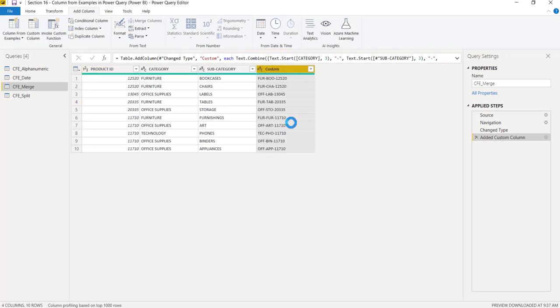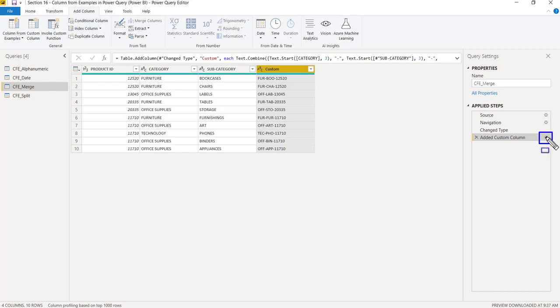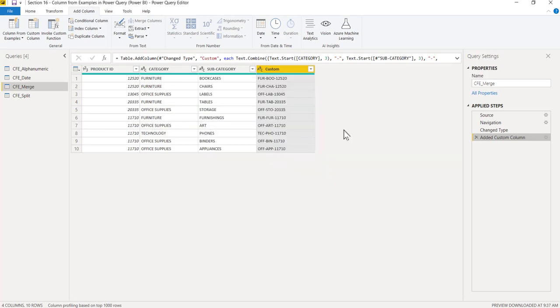If you try to do it manually in Power Query by button clicks, the number of steps would be extra—at least 8 to 10 steps. But here, just by writing, you can do it. You don't have to be an expert in Power Query with M functions. It will automatically do it for you. When I click on this settings button, you see how lengthy the function would be. There are many functions written together: Text.Combine, Text.Start, Text.From. It's a very lengthy function, but you can do it with the help of column from examples.